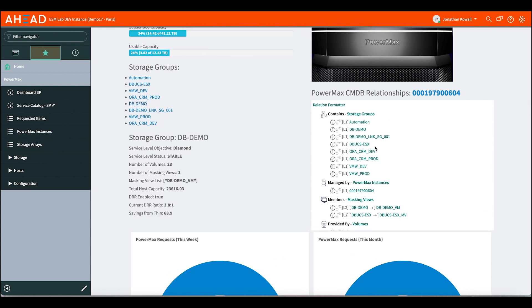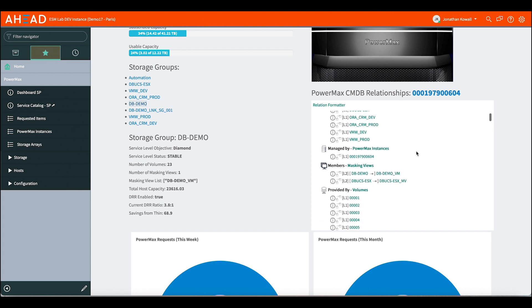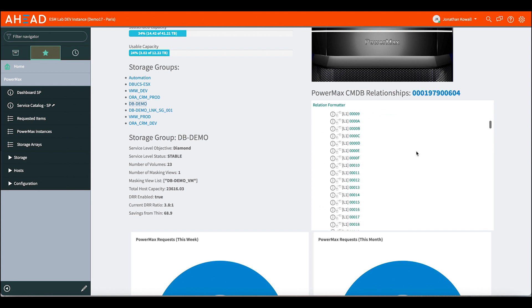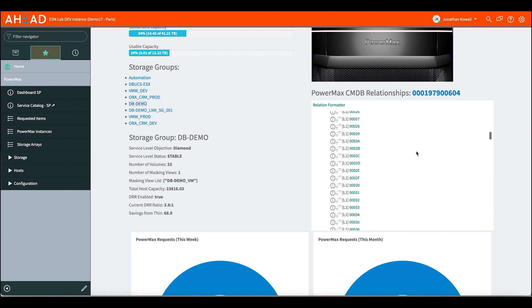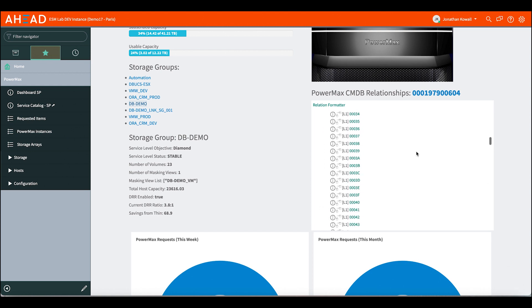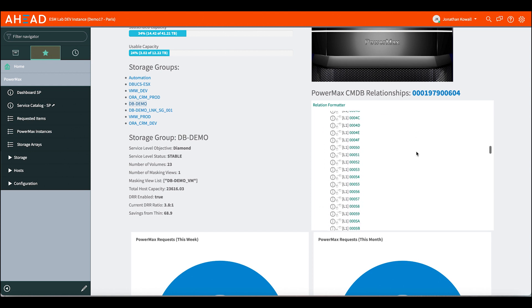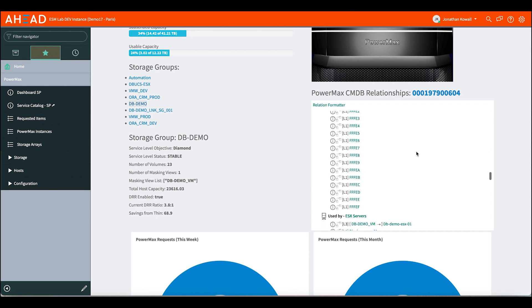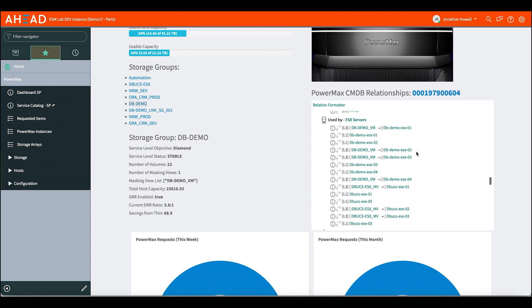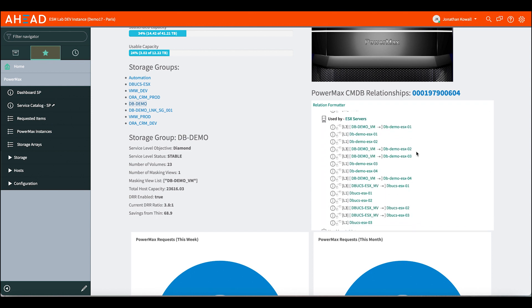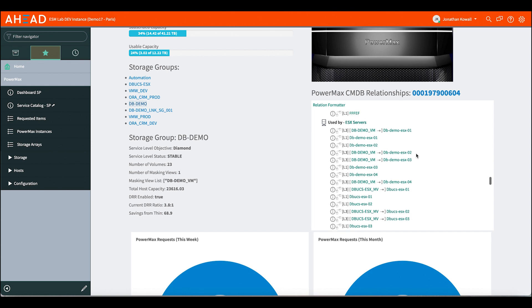But one thing I do want to show, we're pulling about 20 different API commands out of the array to populate the CMDB, and we can drill into that data and see what we're pulling into the system. And we're not just pulling individual items, we're actually creating relationships between those items so that we can create some structure on top of that to display that back to the user, but also create those actions behind the scenes to interact with the array from our service catalog.